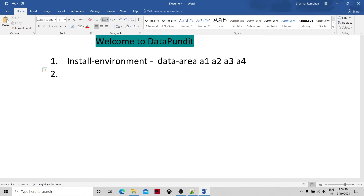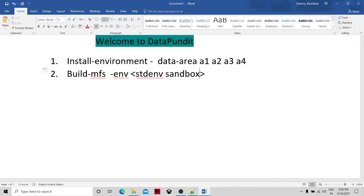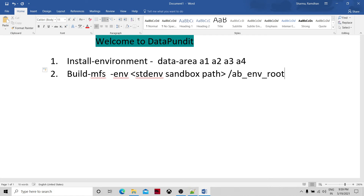If you don't create the multi-file system during environment creation, there is another way: the build_mfs command. The build_mfs command can be used and will take environment parameters. You need to give the standard environment sandbox path or project path, so that the build_mfs command will infer the directories from the data mount path. Alternatively, you can provide the AB_ENV_ROOT variable.